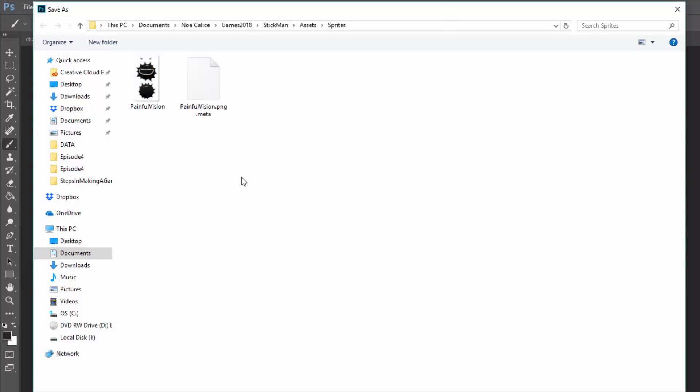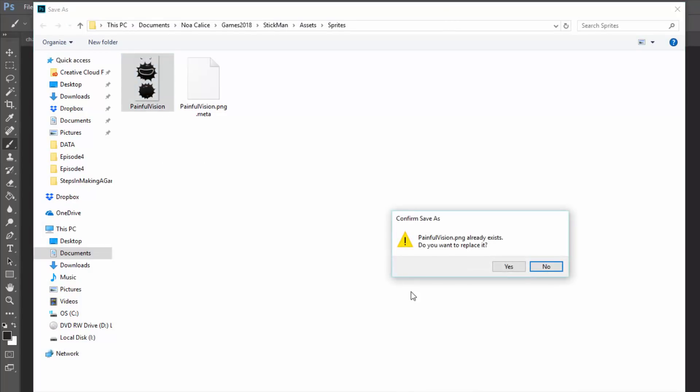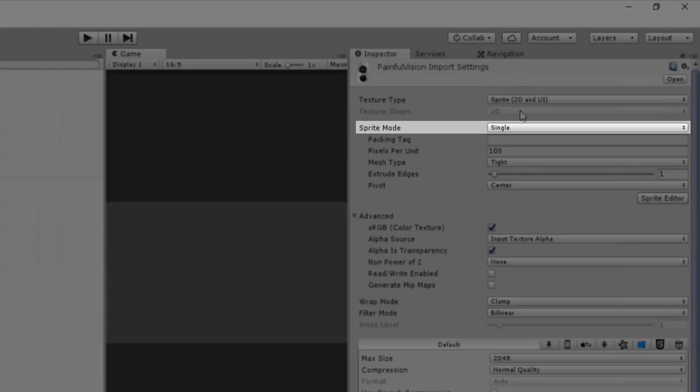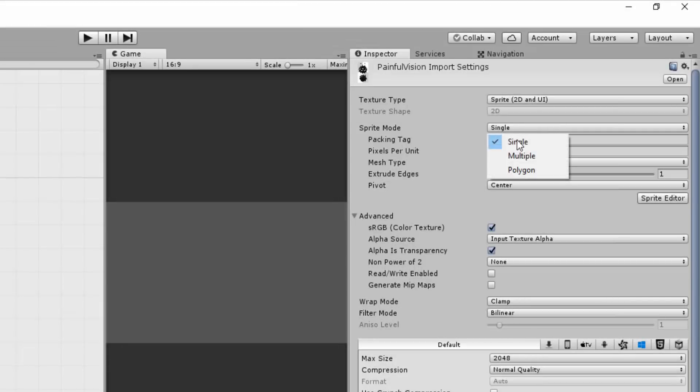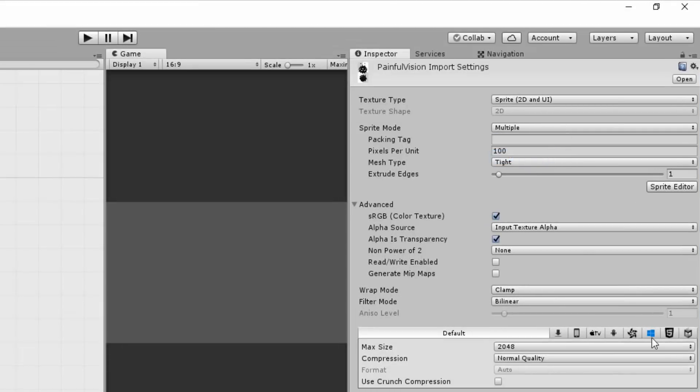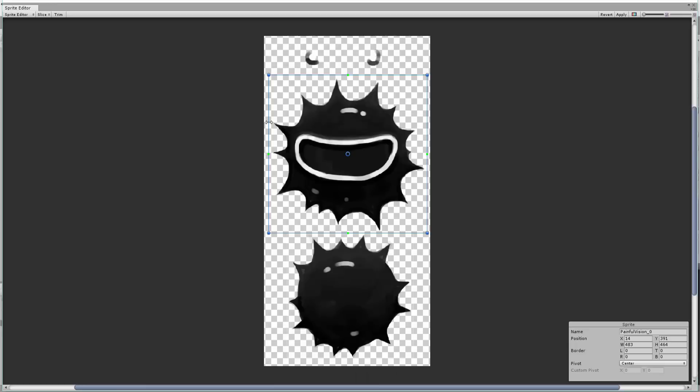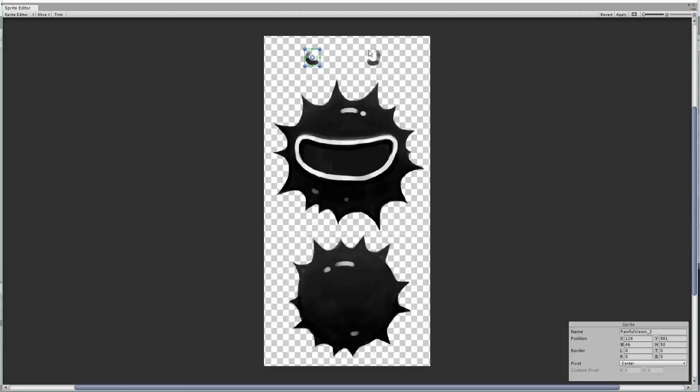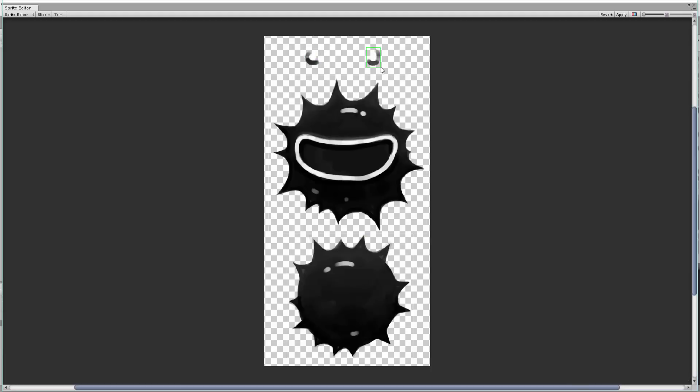We will now tackle step four, which consists in tweaking some import settings and animating our creation. The only setting I usually tweak is the sprite mode, which I will turn from single to multiple. This way I can enter the sprite editor and left-click and drag with my mouse to slice the various parts that make up my character into individual sprites.